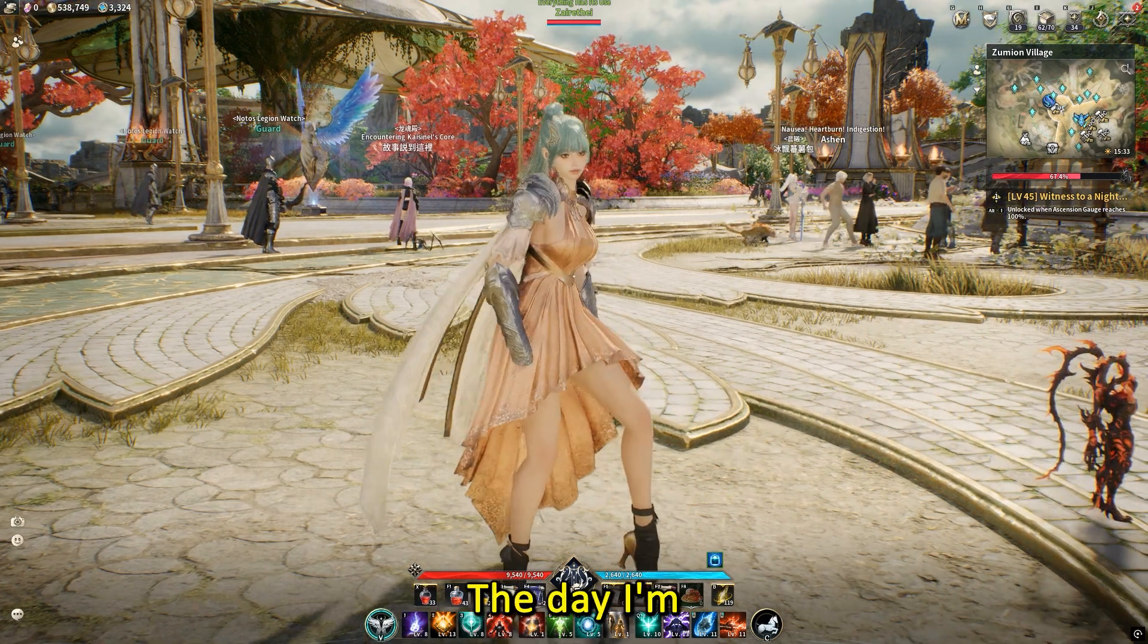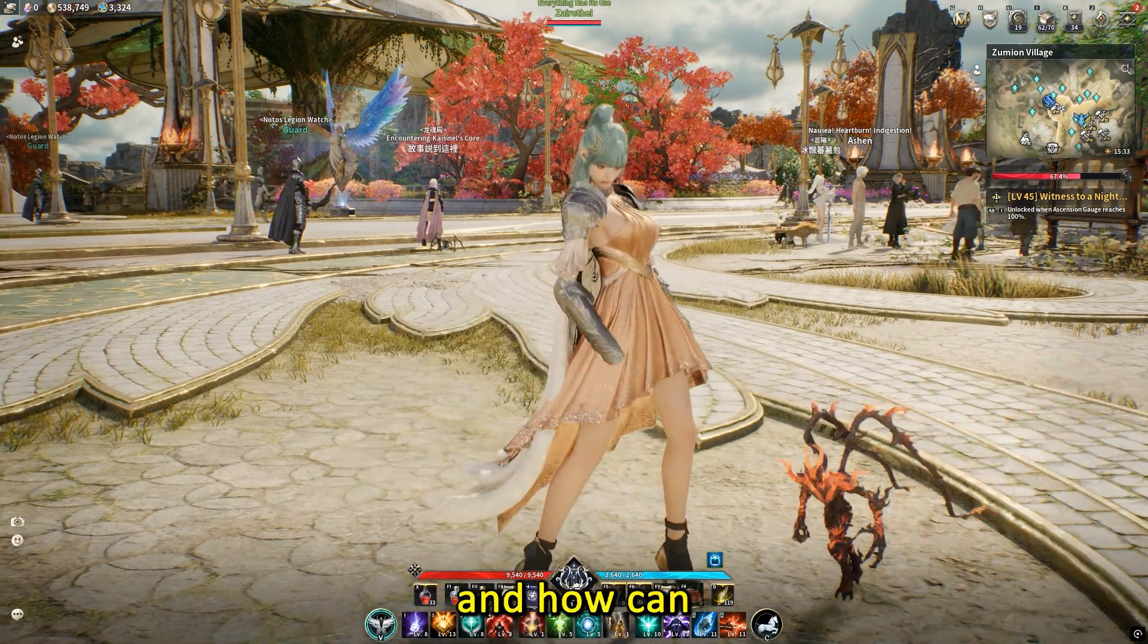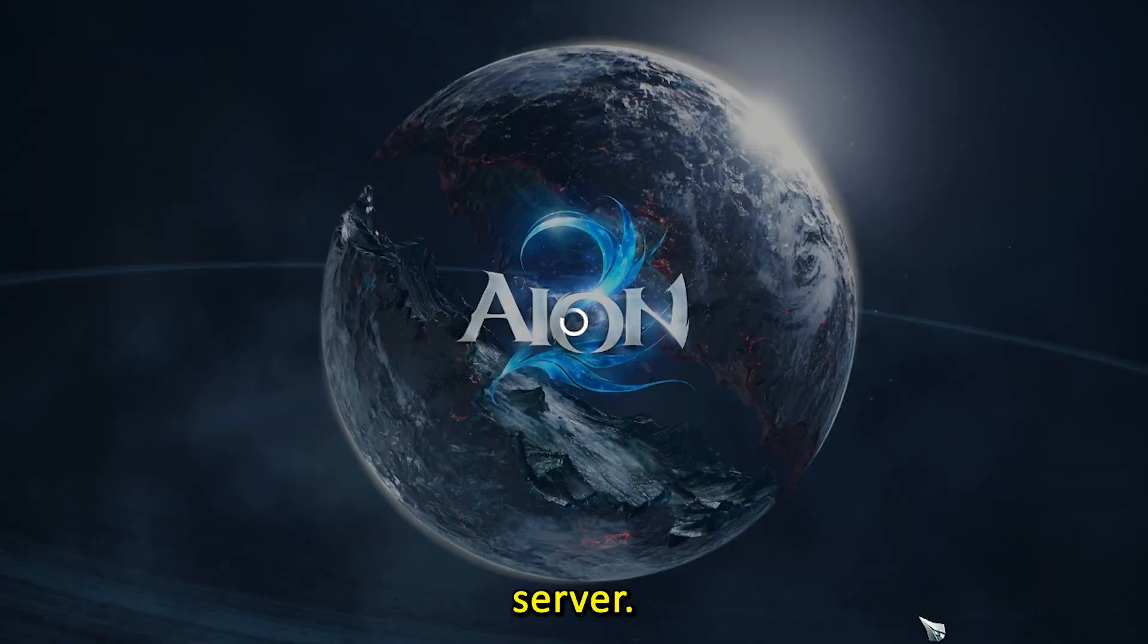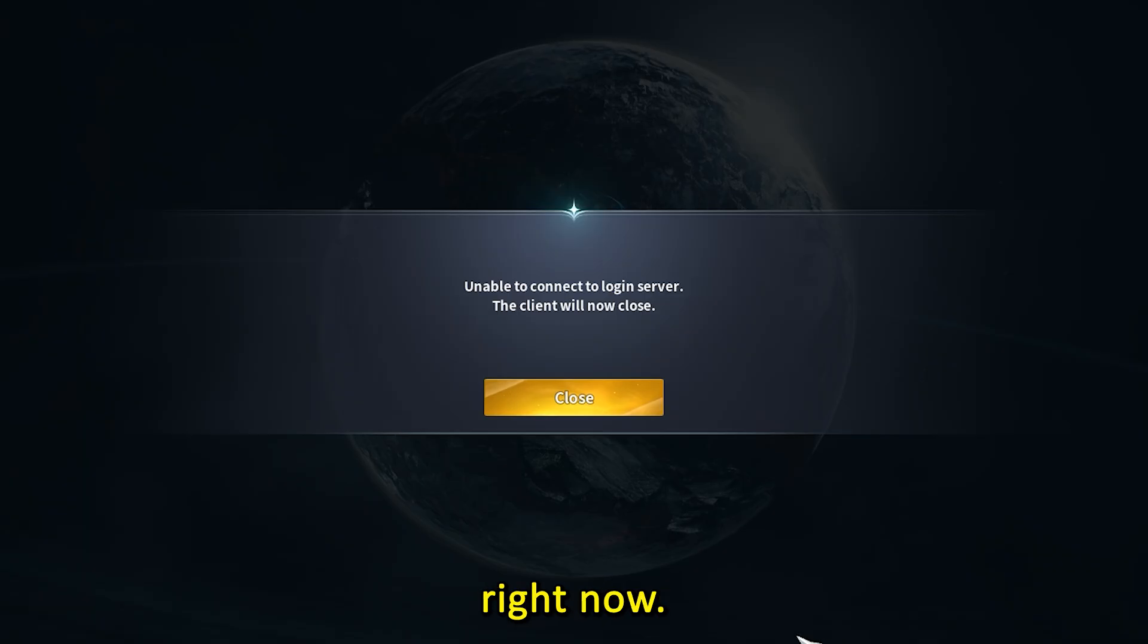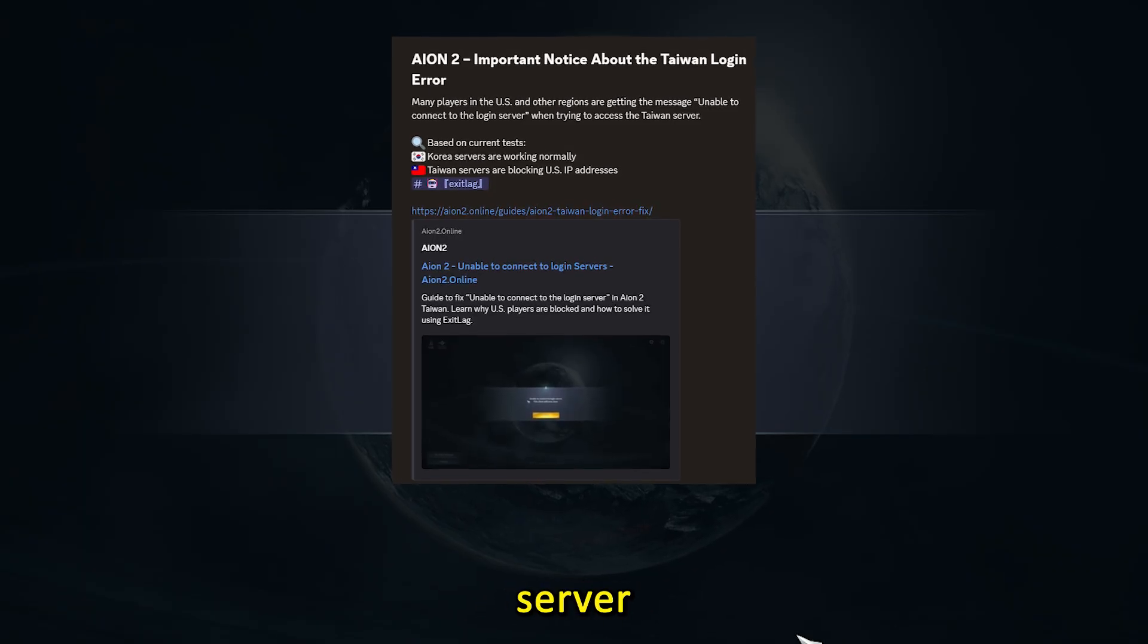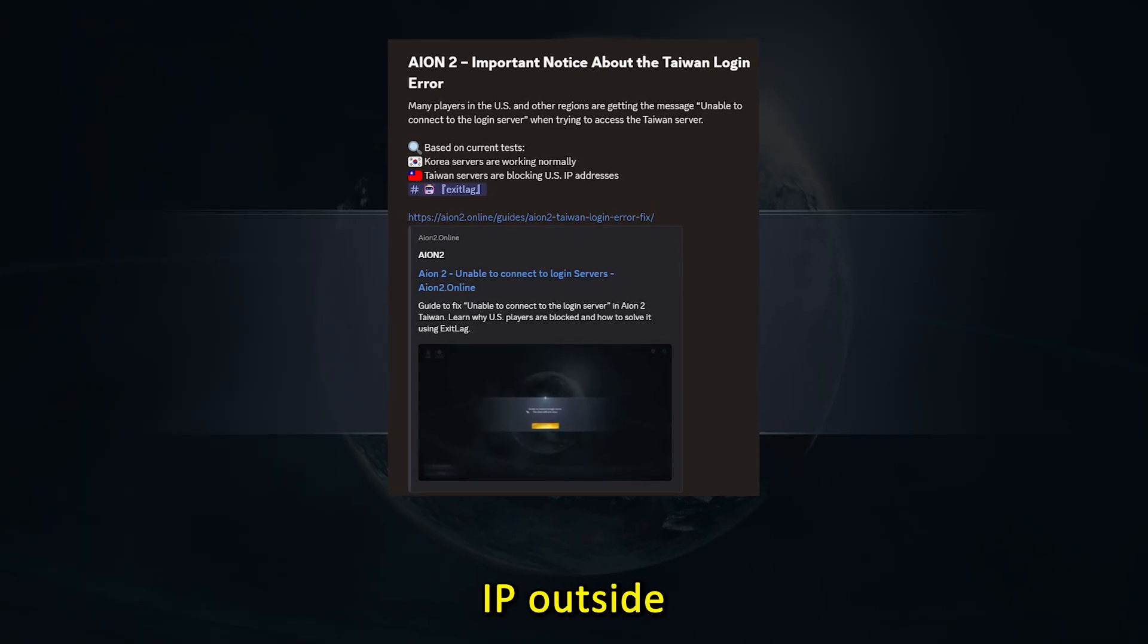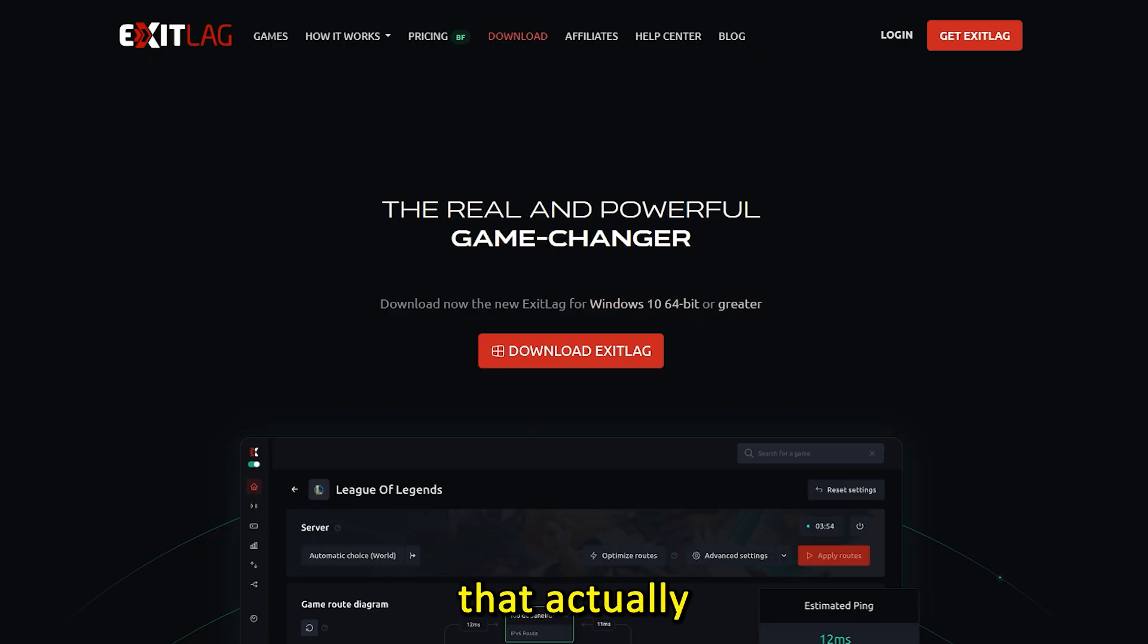Hey what's up guys, today I'm going to show you a quick fix on how we can finally connect to the Aion 2 Taiwan server. A lot of us are experiencing the unable to connect to server error right now, and that's because the Taiwan server is blocking IP addresses outside the region.